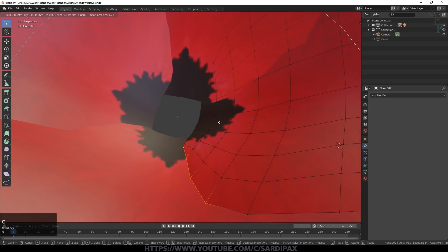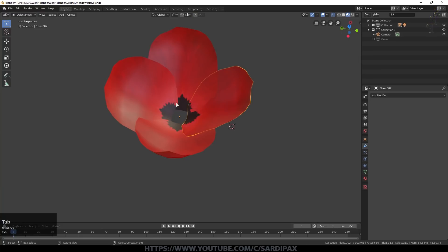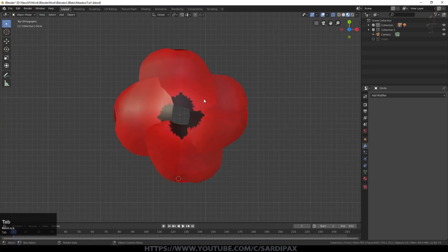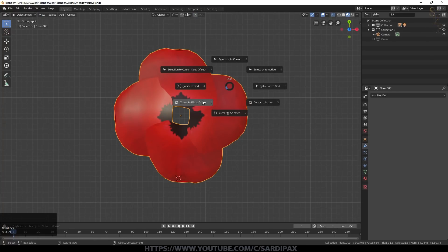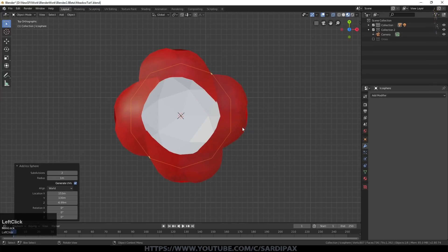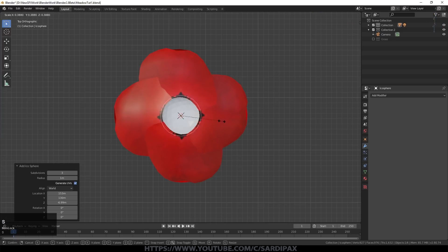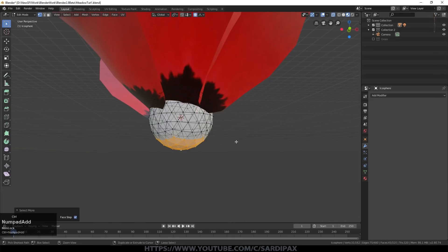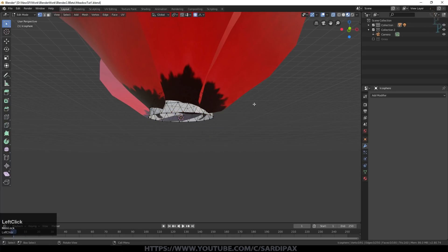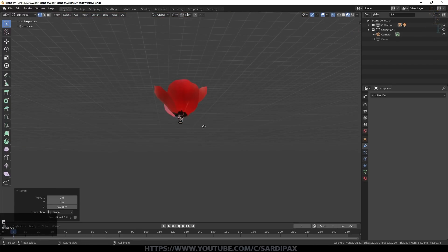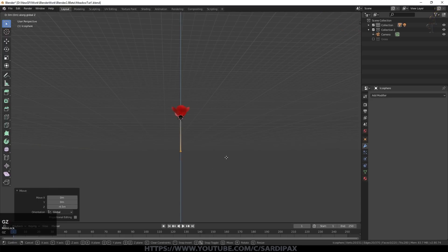We don't really want the petals poking through each other - we can modify them though I won't worry too much about that for the tutorial. At this point let's join all four petals together with Ctrl+J. Then Shift+S, Cursor to Selected, Shift+A to add an Icosphere - add a few more vertices and scale it in so it just fills the center of the flower. We don't need all those vertices on the bottom, so take them all up to that point with X Vertices.